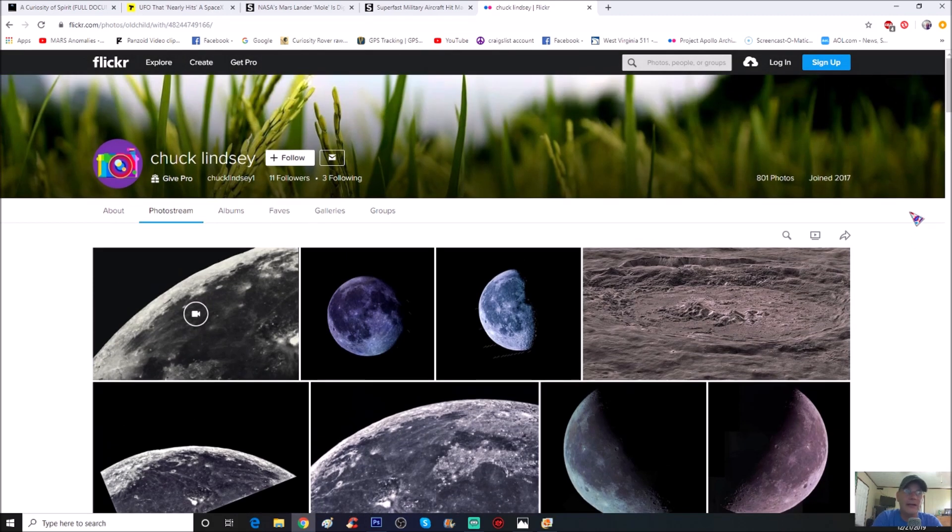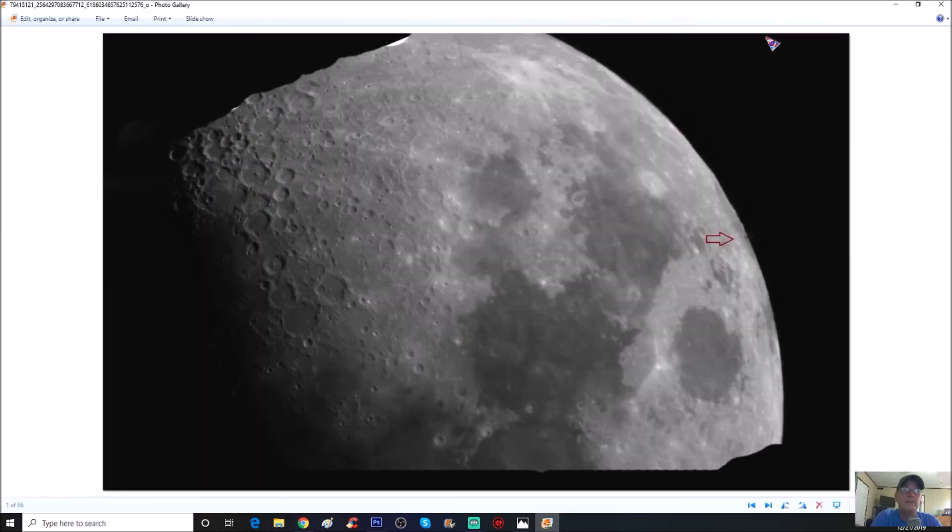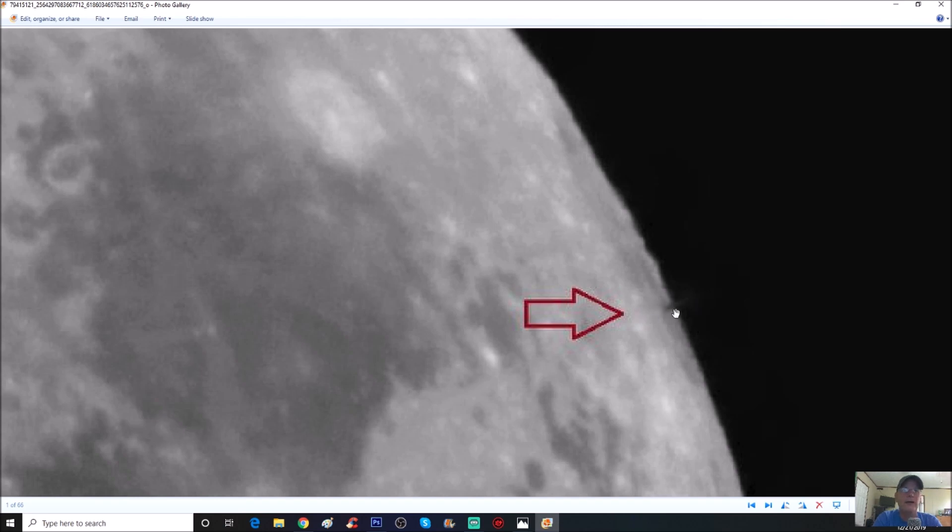He's got 801 and I wasn't about to look through every single one of them, but this is the photo he's got. You can see right here he's got an arrow right here pointing to this, what looks like a plume or something coming off the lunar surface.